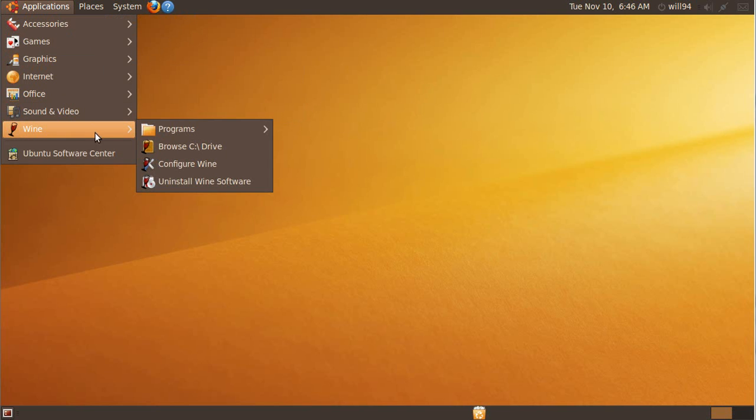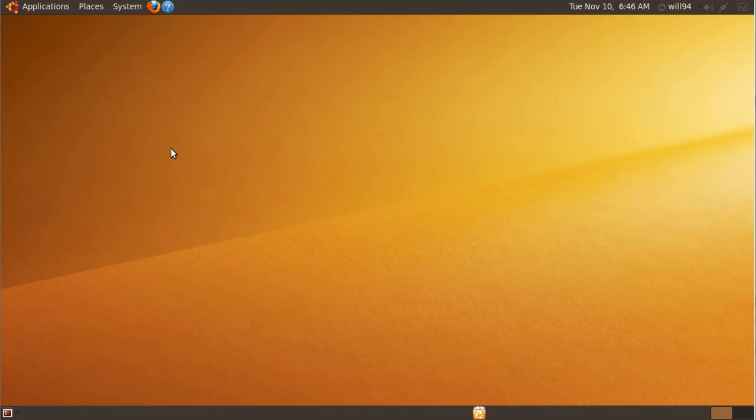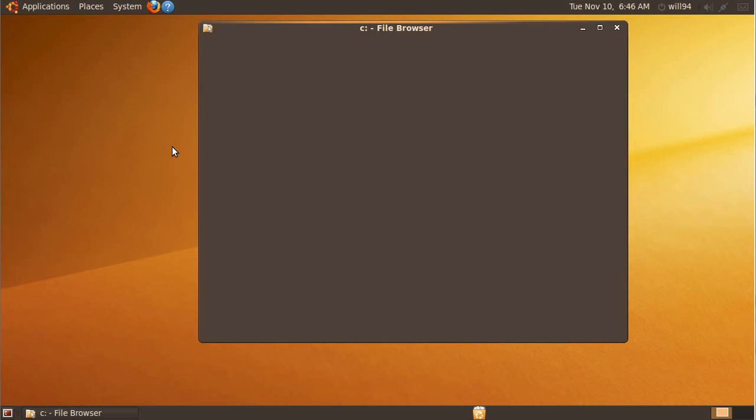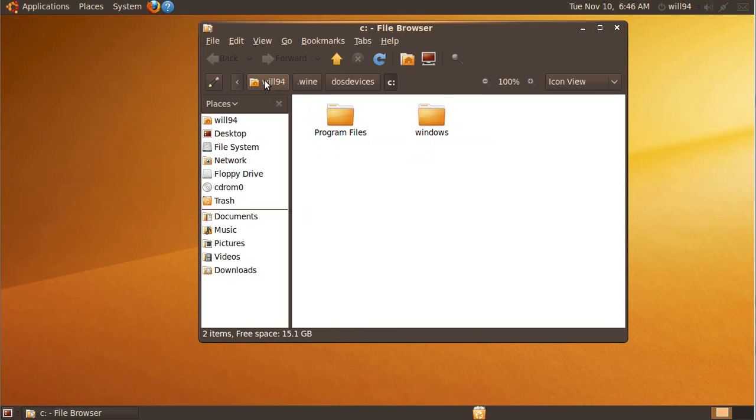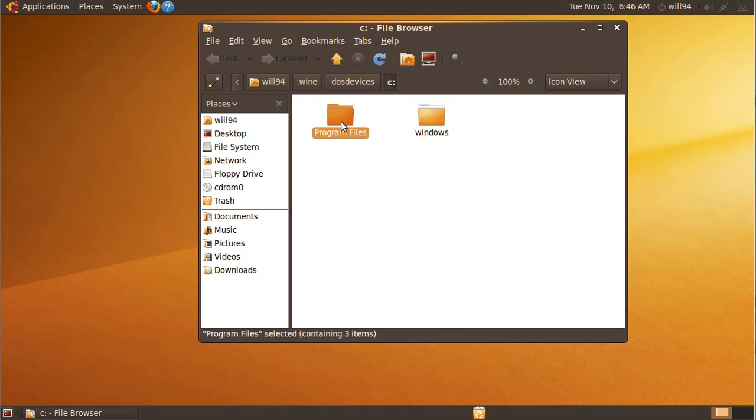If we go here, we'll see Wine. The way Wine works is it creates a kind of a virtual C drive. If we take a look at the C drive, which is located in the systemroot.wine.dos devices, you'll see here that we have Windows folder and a Program Files folder. These are the two folders that programs use if they are on Windows.